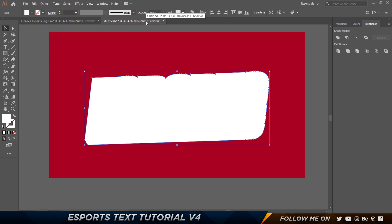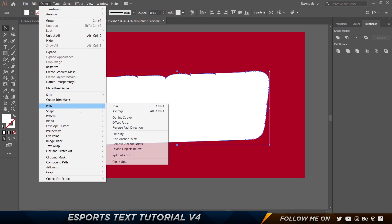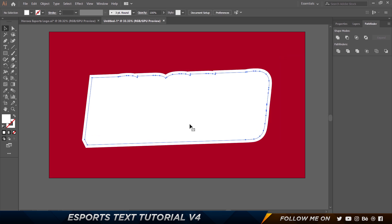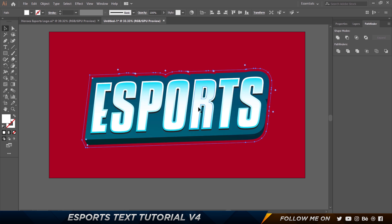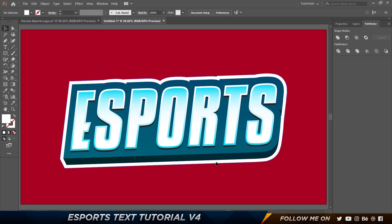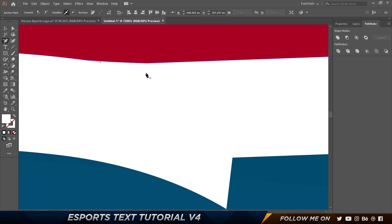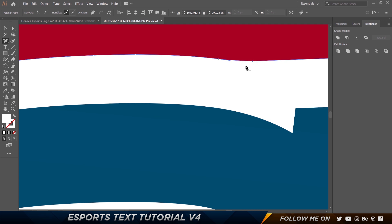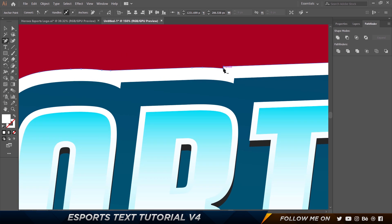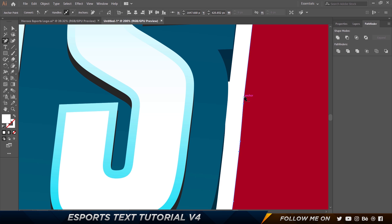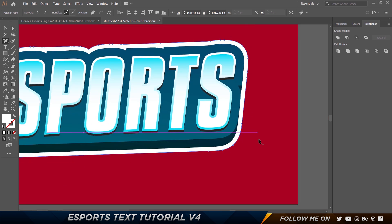Maybe the stroke is too much, so Control+Z that. Go to Object > Path > Offset Path — maybe 20 should be a good number. Preview it, click OK. Delete the extra part, move to the back. To clean up, press P on the keyboard and click over the anchor points to straighten them out. You can clear out all of this to make it pretty straight and proper with perfect curves.